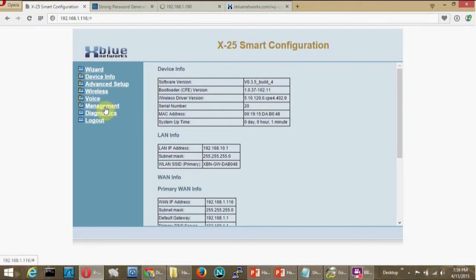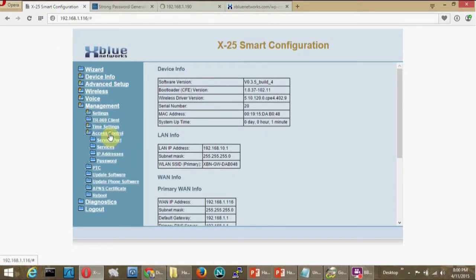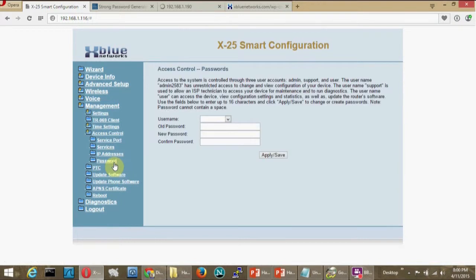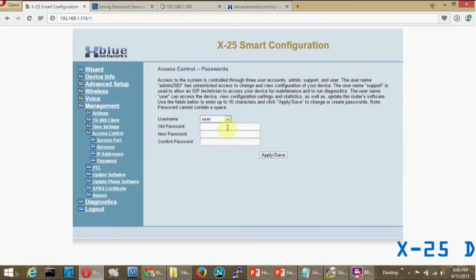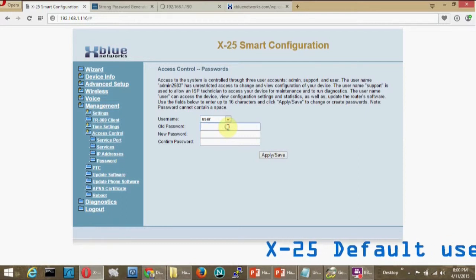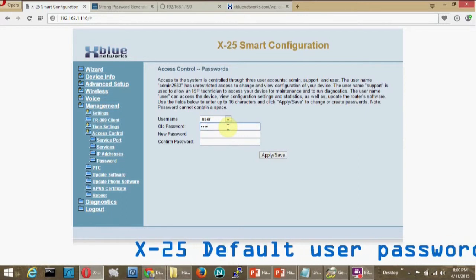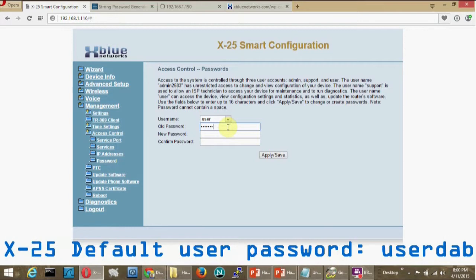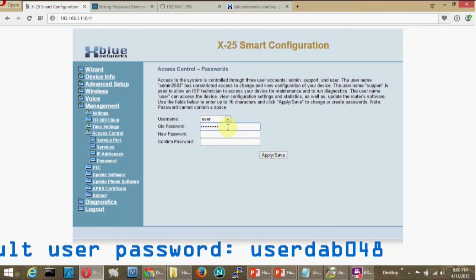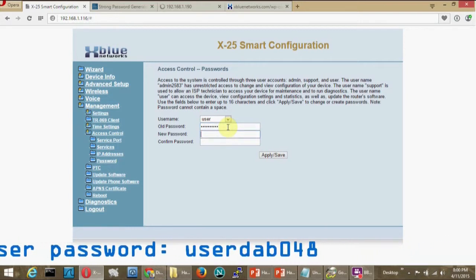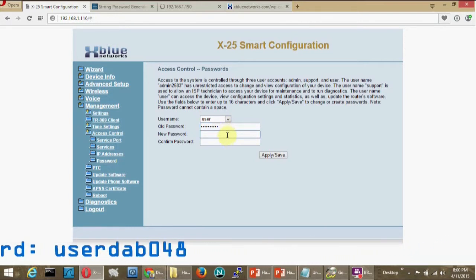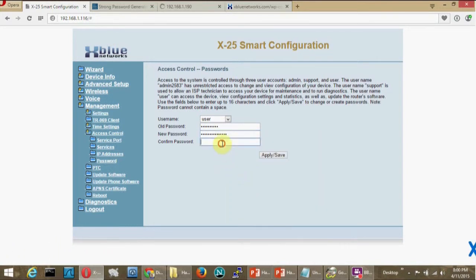Now I'll navigate to management access control passwords. Since I've logged in as the administrator, I'll change the other passwords first and then I'll change the administrator password. The default user password is user DAB048. I'll change it to something new and save it.